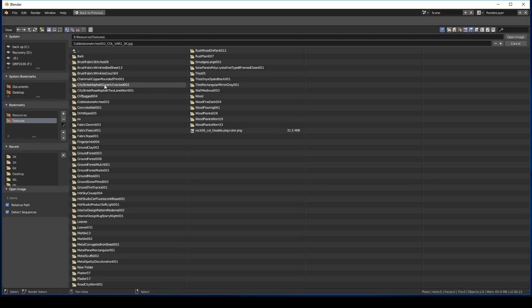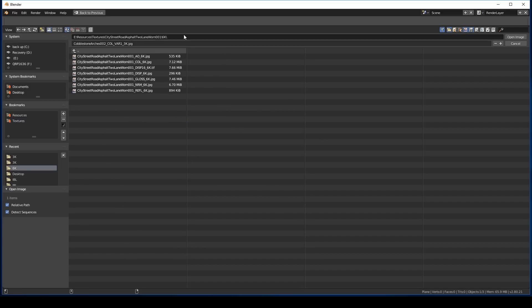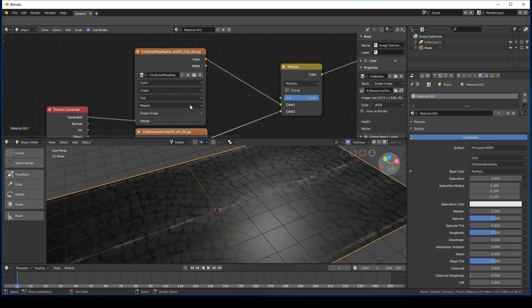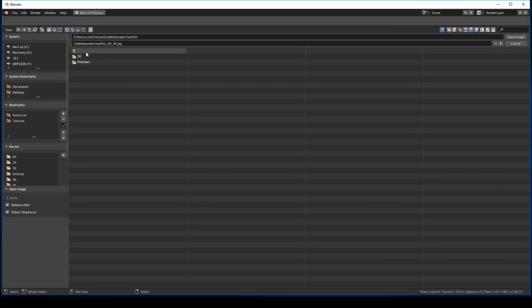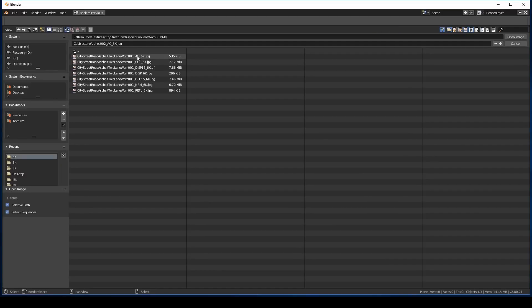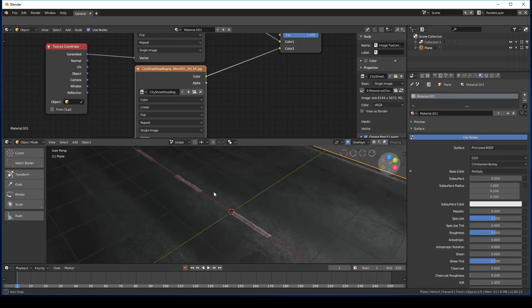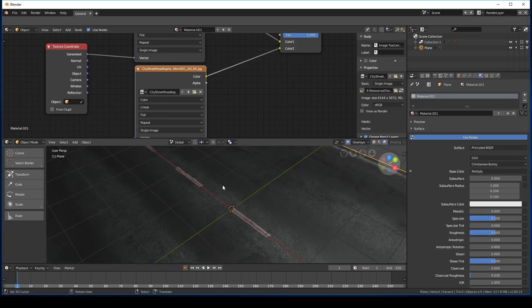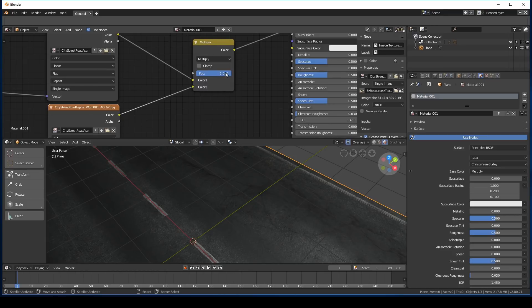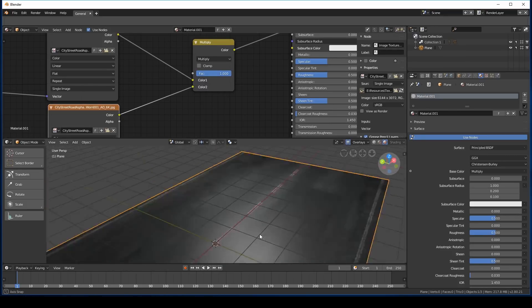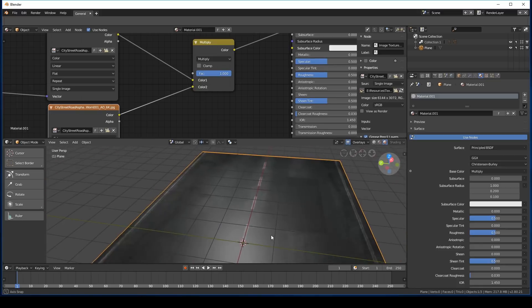I'm going to go to the city street road asphalt two lane worn 001. We'll use the 6k map for the color. We'll do the same thing for this one, just find the ambient occlusion map there. As you can see for this one, the ambient occlusion isn't quite as noticeable. It just makes the cracks a little bit darker.